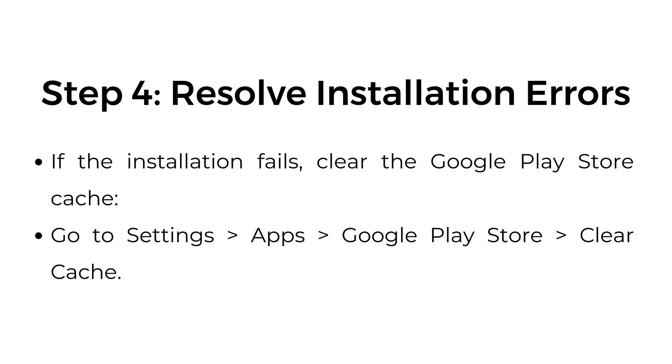Step four, resolve installation errors. If the installation fails, clear the Google Play Store cache. Go to Settings, Apps, Google Play Store, Clear Cache.